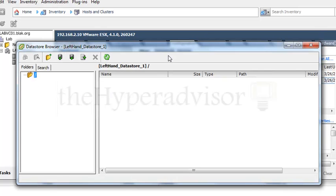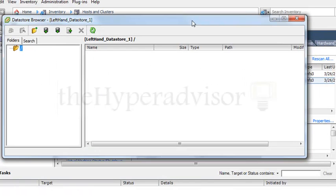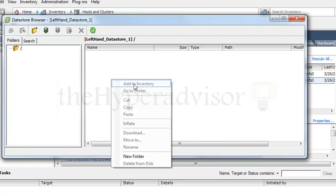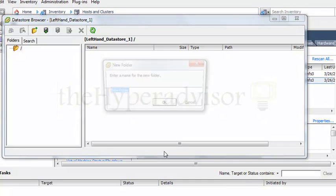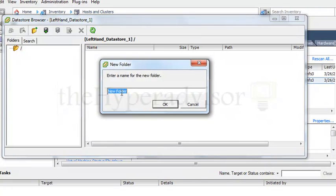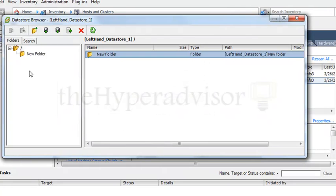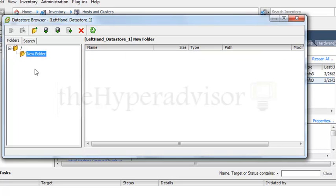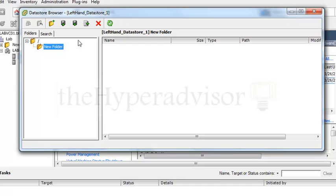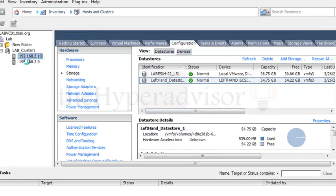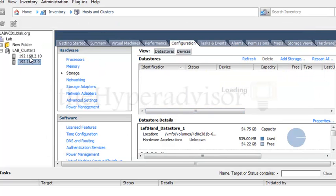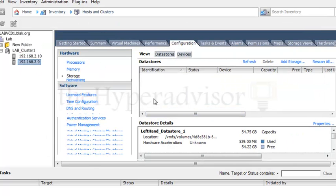Create new folder. Just to show that we still have access to the volume that we are presented to these two ESX hosts.